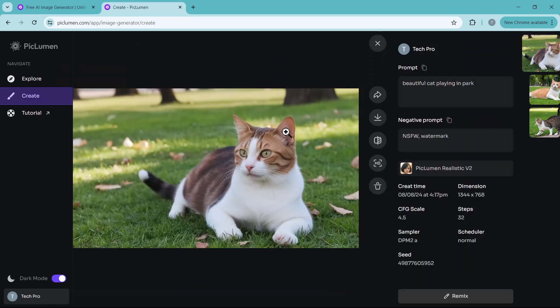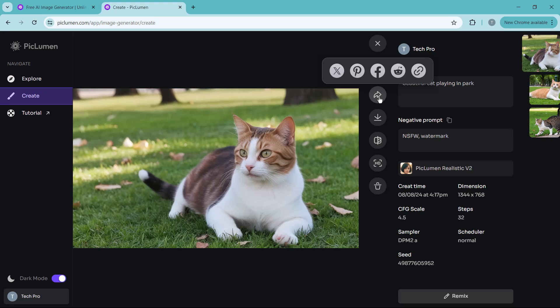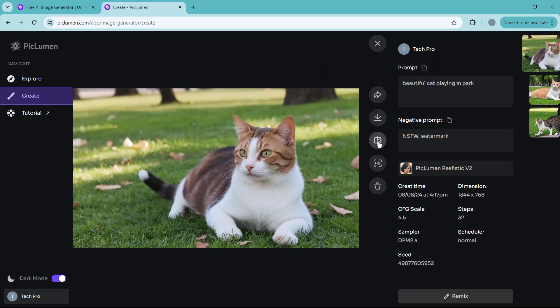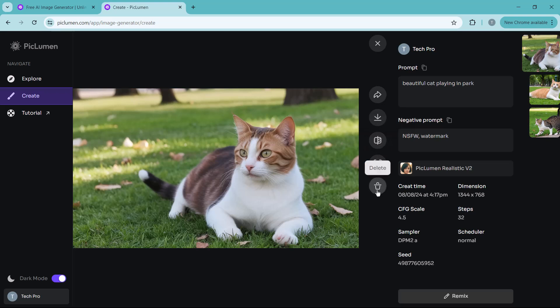Select the image you like. And here we have different options like share. You can share your picture on your social media accounts. You can download this picture. You can remove the background of this picture. And next we have the HD option. You can turn your pictures into more high definition. And next we have the delete icon.